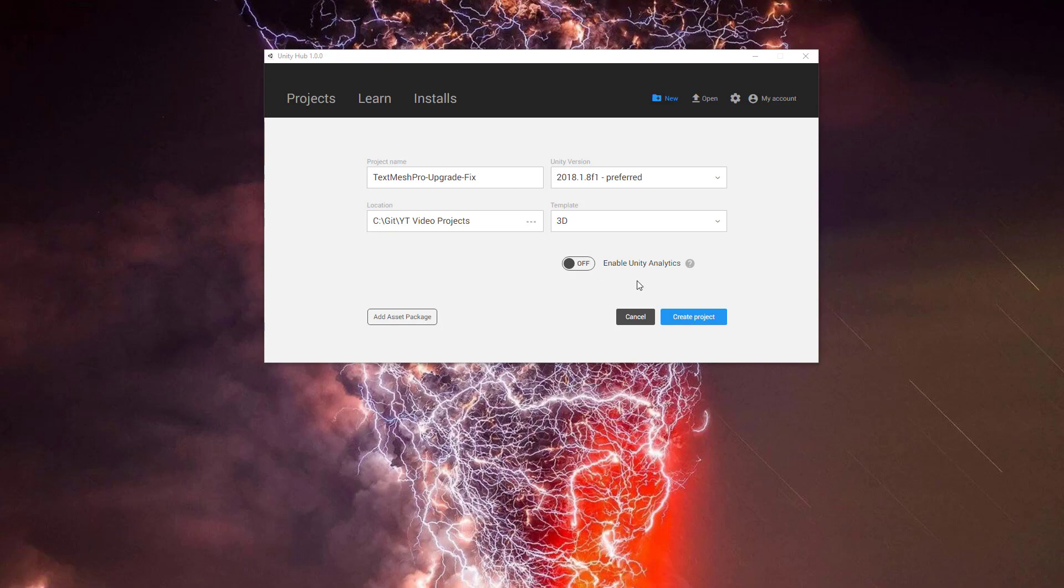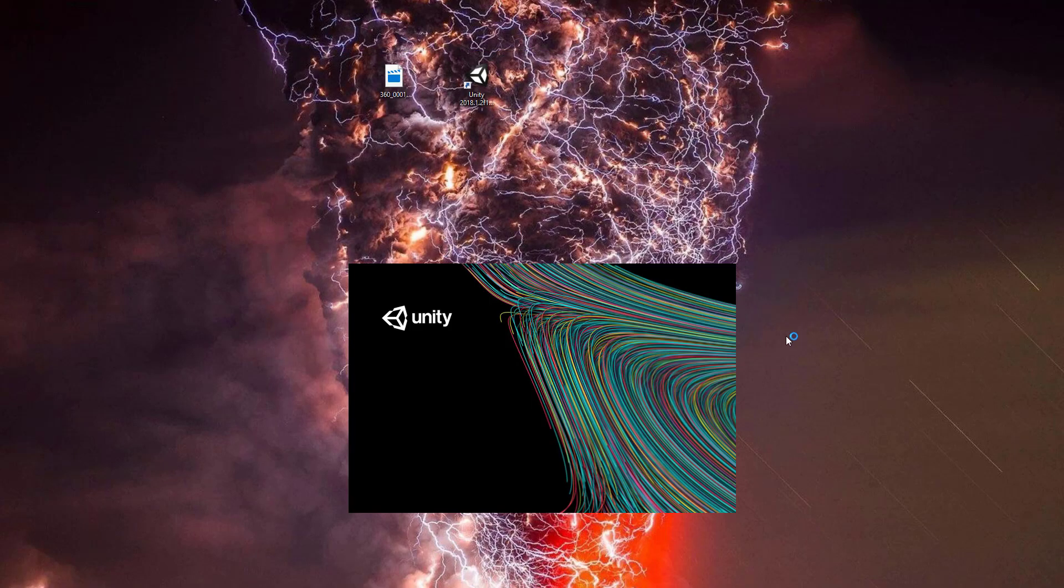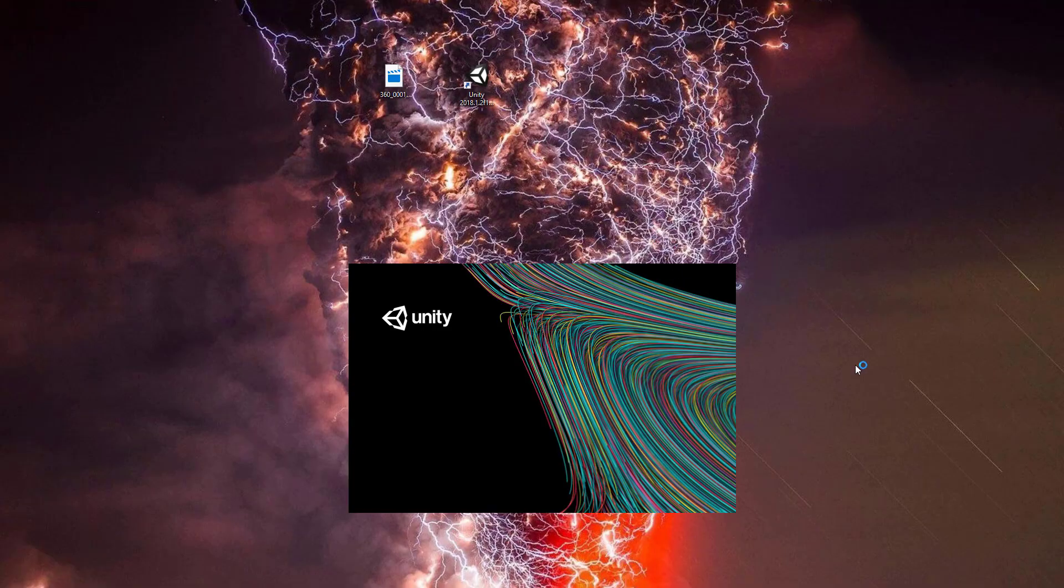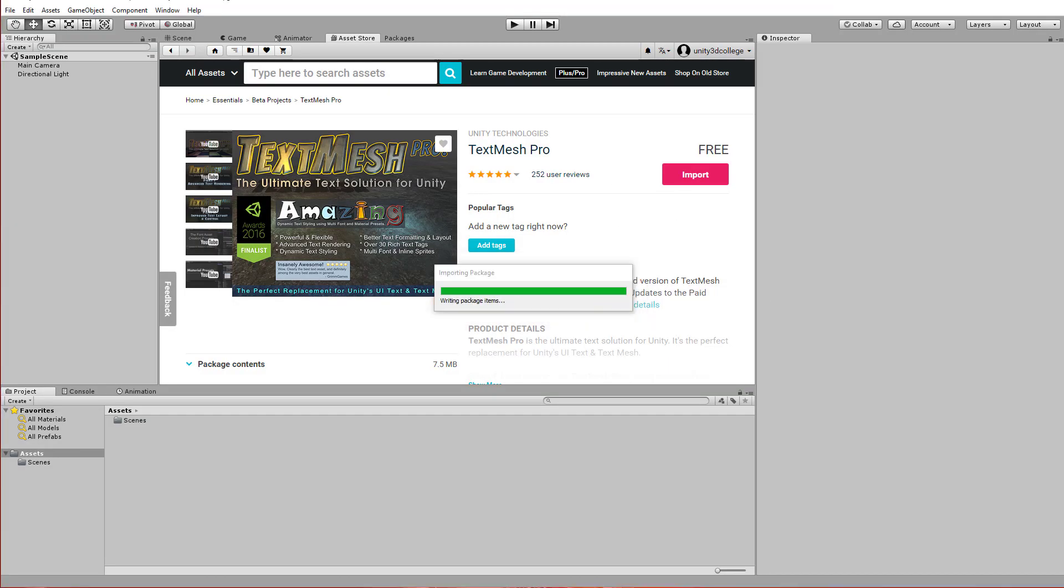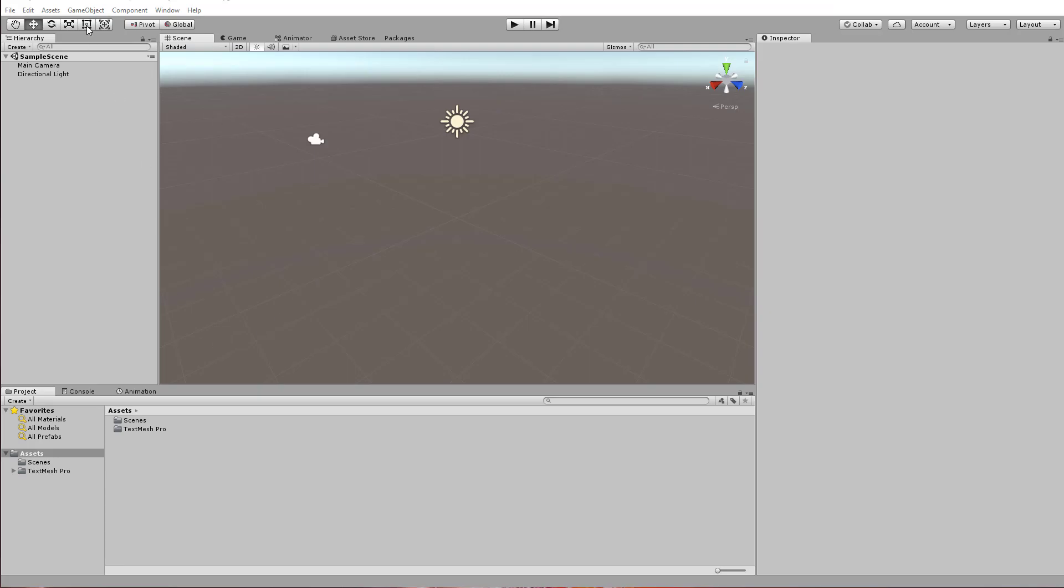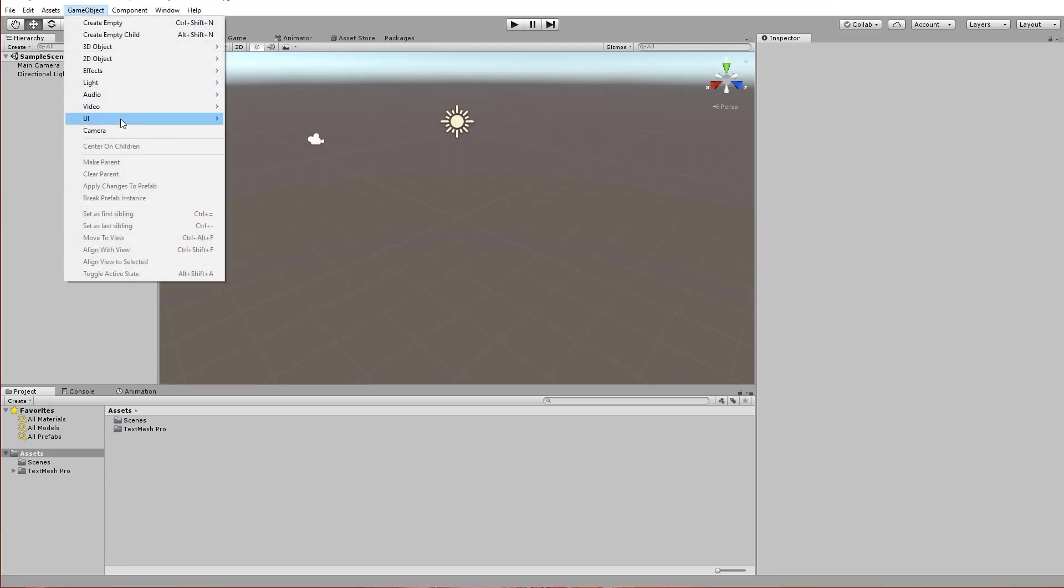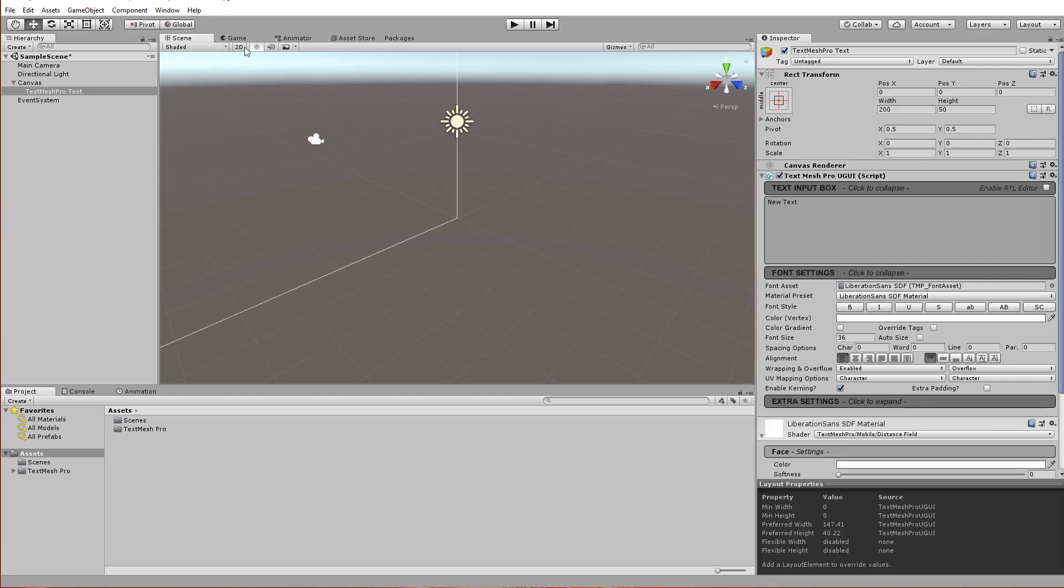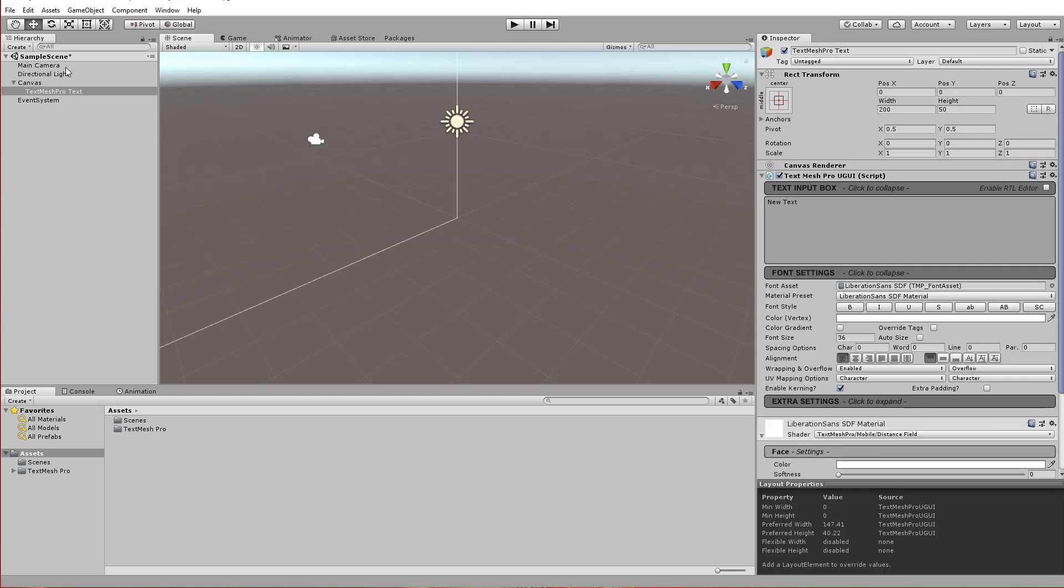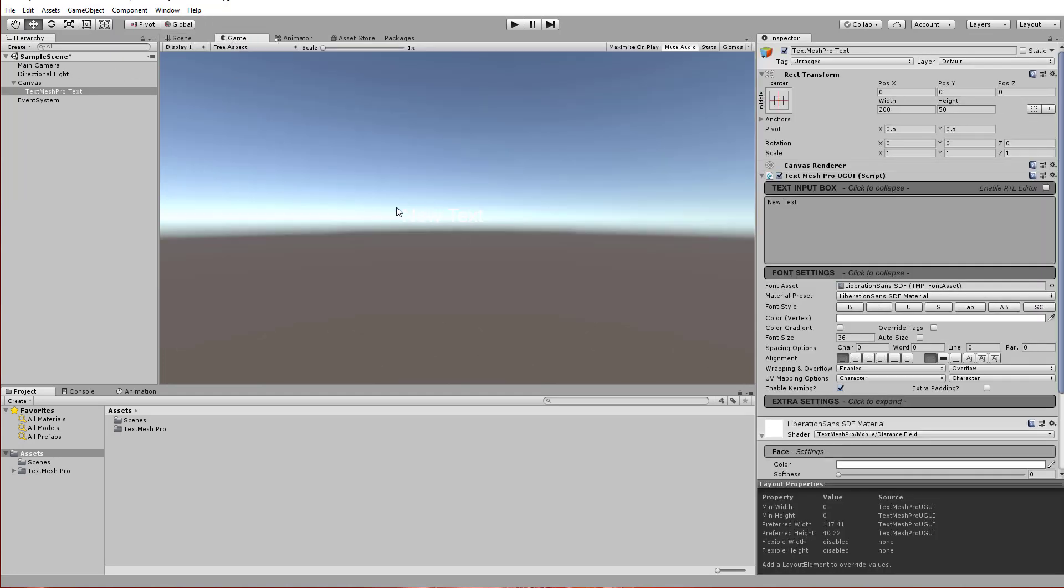So we're going to start by just creating an empty project in 2018.1. And now we'll import TextMesh Pro. With that imported, we'll create a new TextMesh Pro text. So let's go to GameObject, UI, and TextMesh Pro text, and switch over to game view.